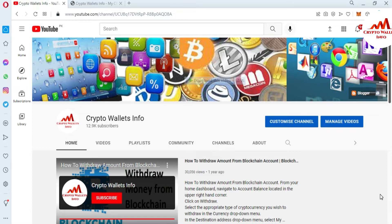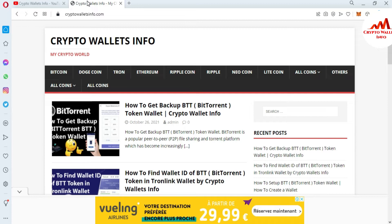We already made a video about how to delete an imported account which was imported with a private key. But today we are going to delete multiple accounts which we have already created in our MetaMask wallet. First of all, please subscribe to my channel — the channel name is Crypto Wallace Info — and press the bell icon. You can also visit my website, cryptowallaceinfo.com.